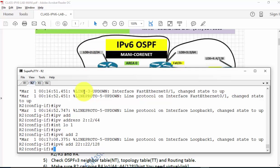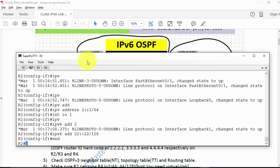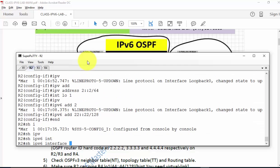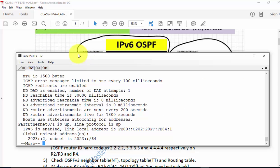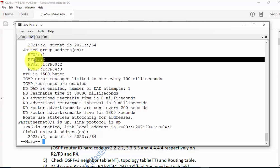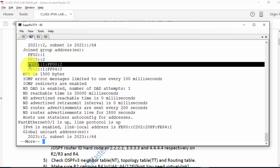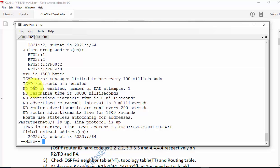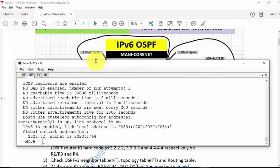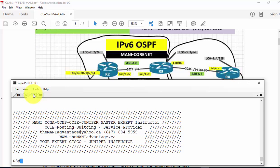With everything configured, I want to enable OSPF on this router. If I type 'show ipv6 interfaces', I can see all node multicast group, all router group, and the solicited node multicast address. This is the solicited node multicast address of R2, used for the DAD function — duplicate address detection. When you study the theory, you'll understand all of these. For now, we're focusing on the lab.